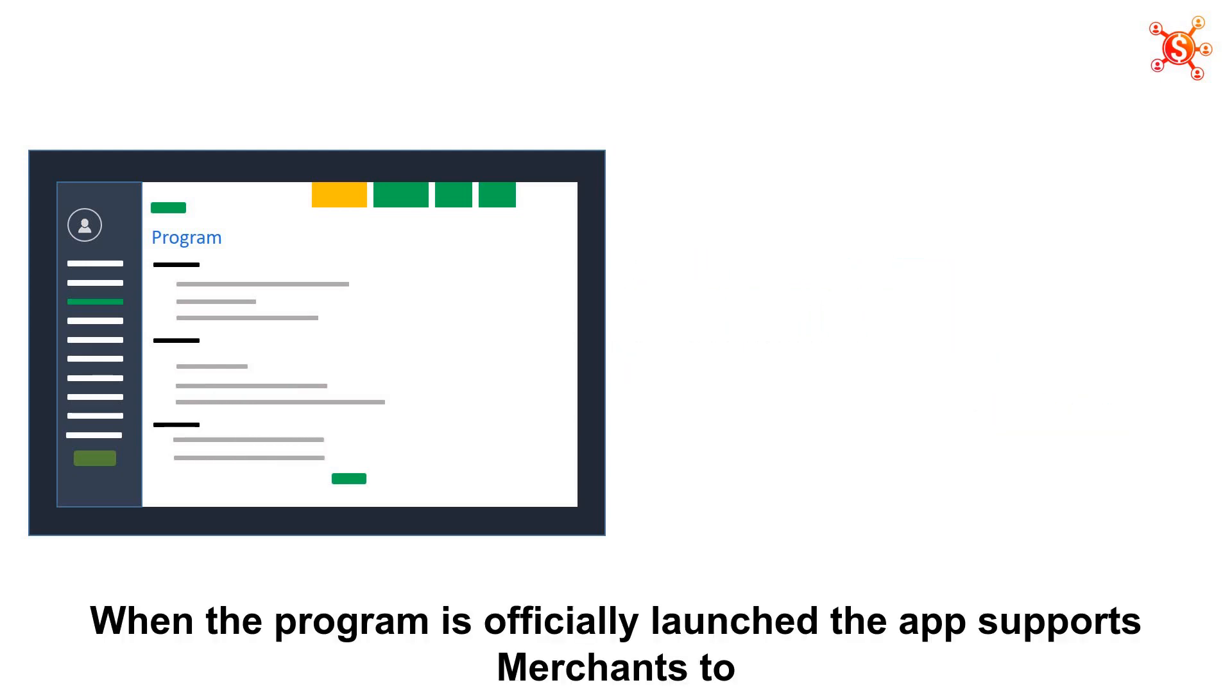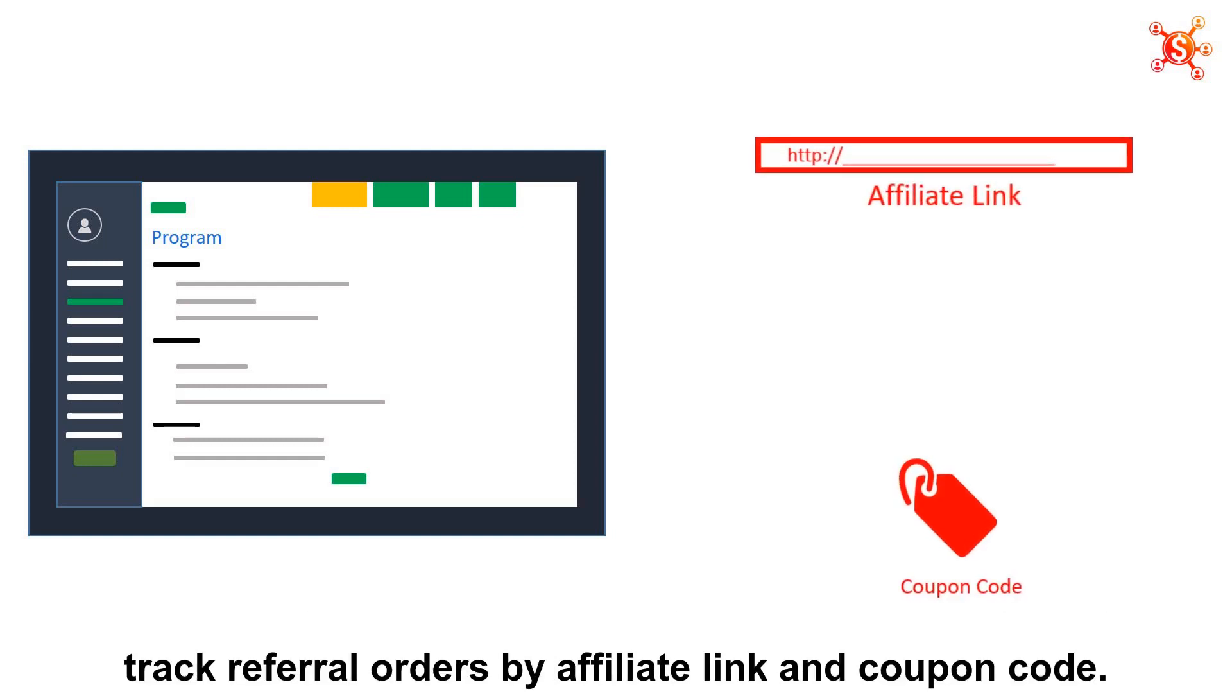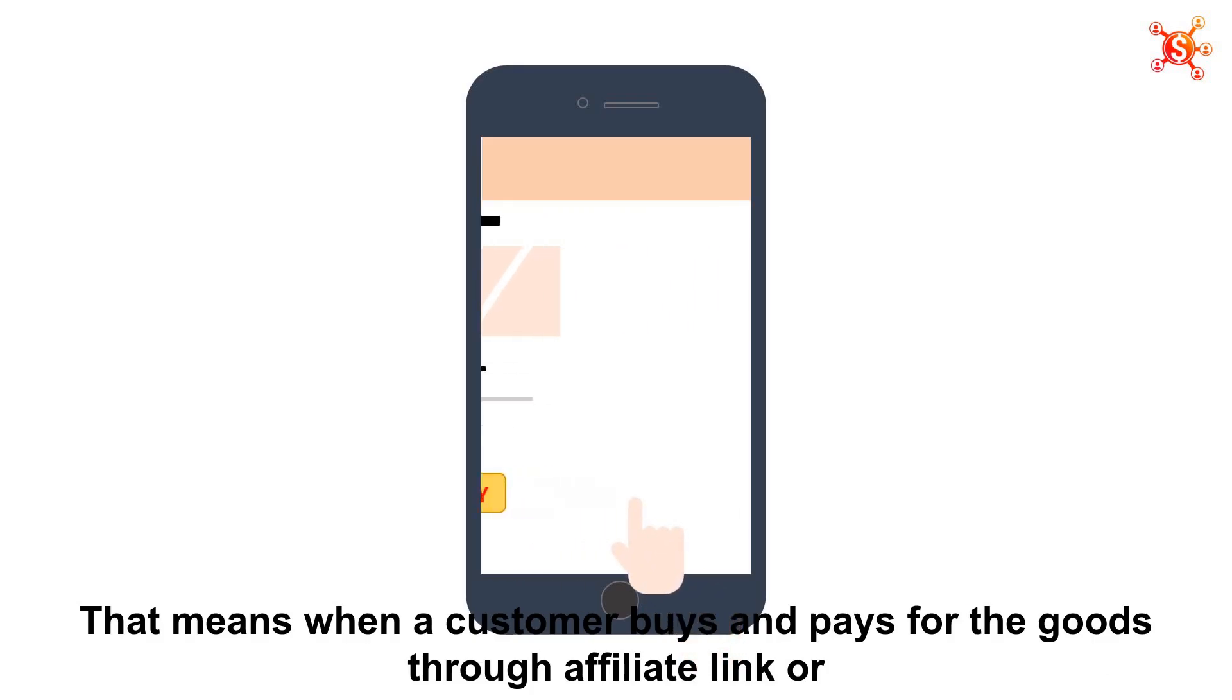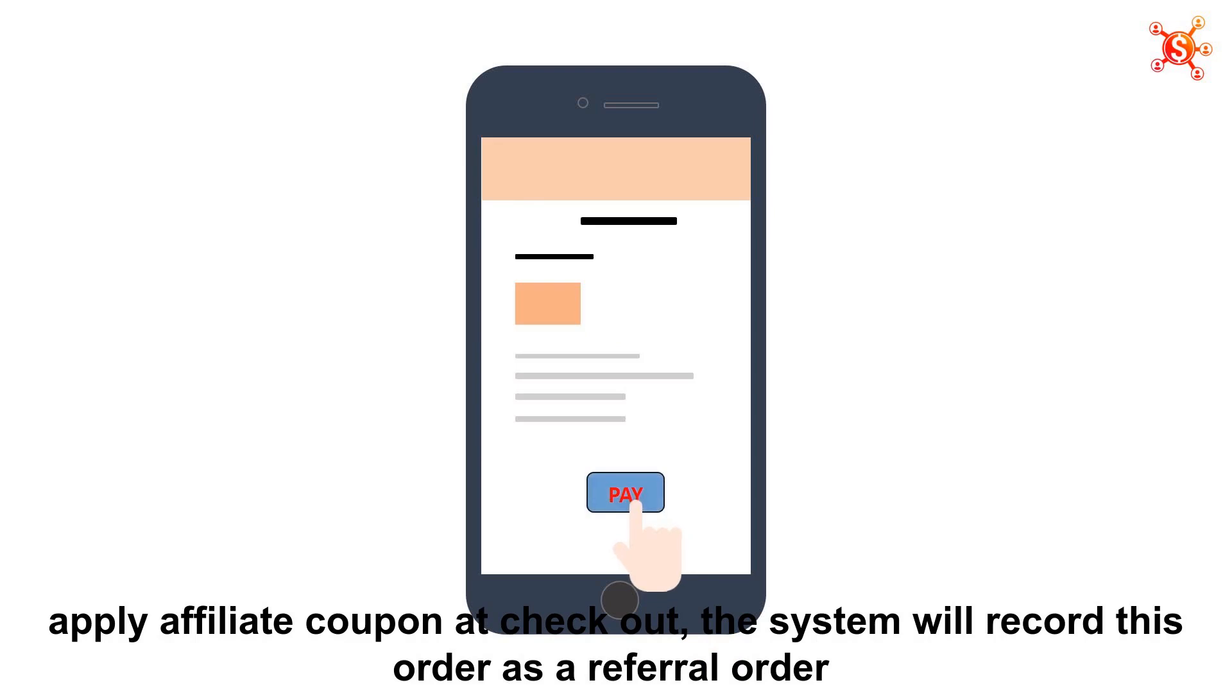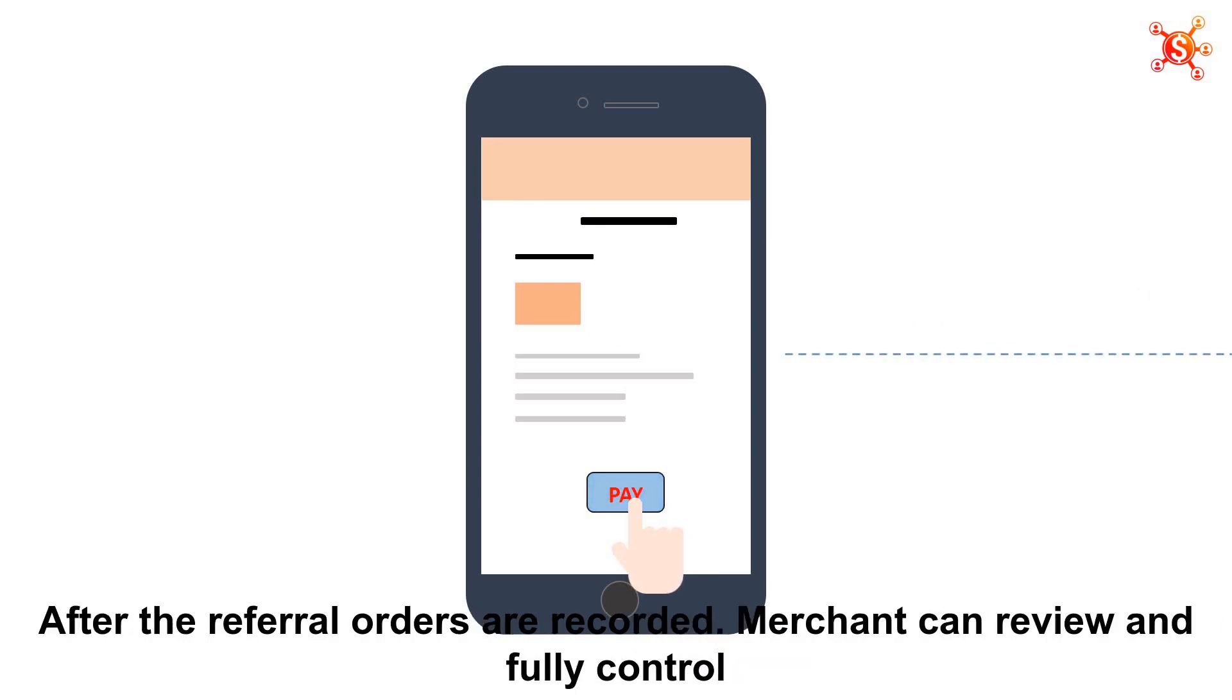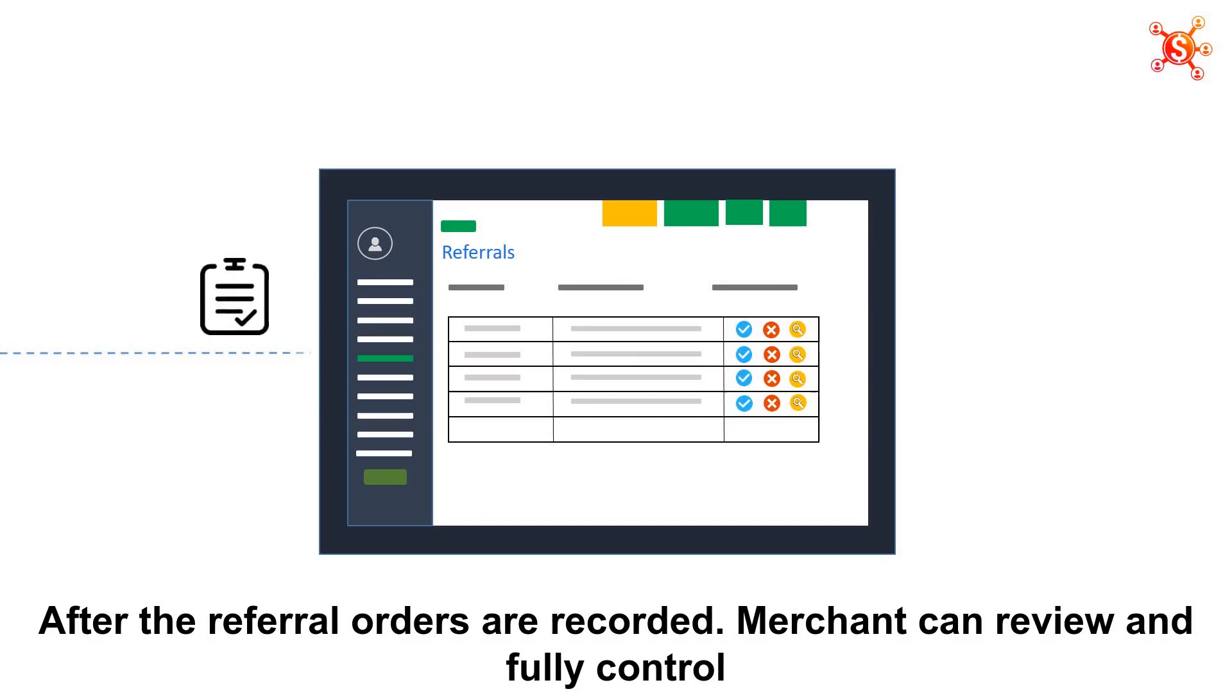When the program is officially launched, the app supports merchants to track referral orders by affiliate link and coupon code. That means, when a customer buys and pays for the goods through affiliate link or apply affiliate coupon at checkout, the system will record this order as a referral order. After the referral orders are recorded,